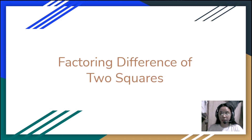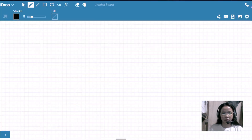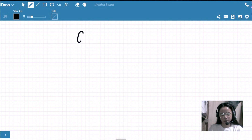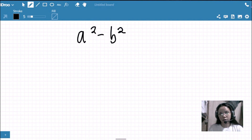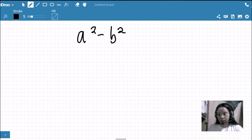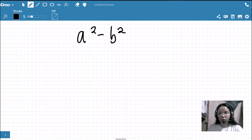The first thing we need to know is how a difference of two squares looks like. The general form is a squared minus b squared. This general form tells us that a difference of two squares must be a binomial — meaning there must be two terms only — and those two terms must both be perfect squares.